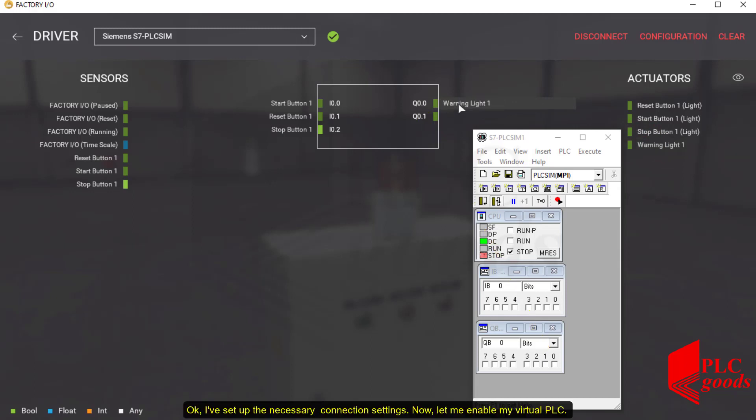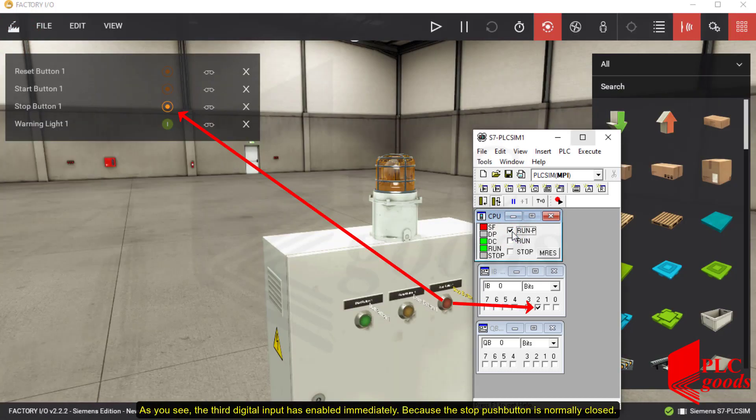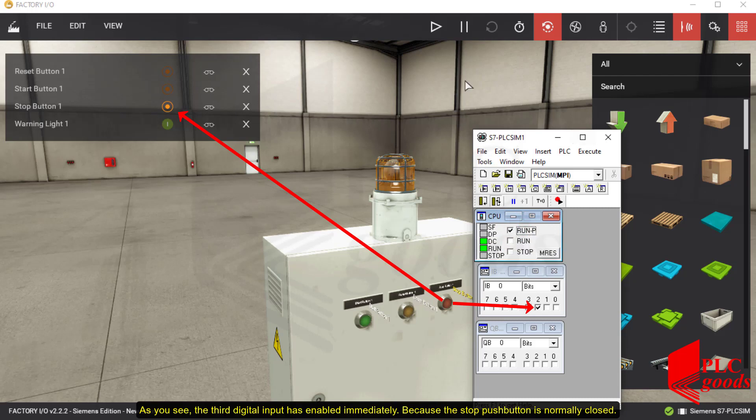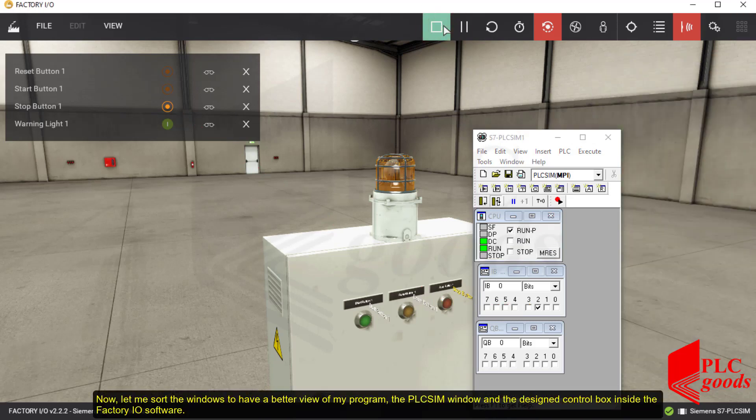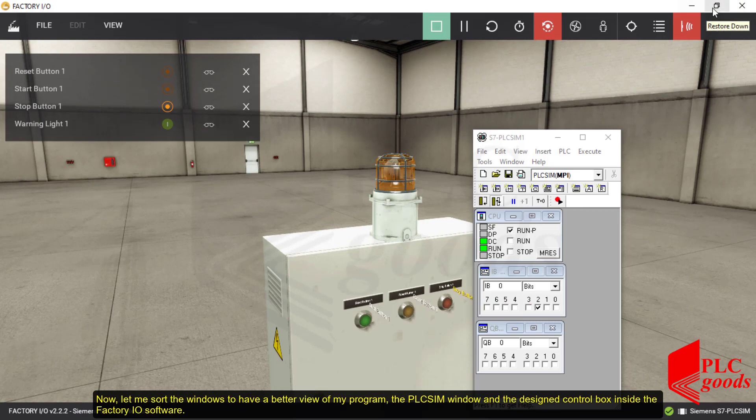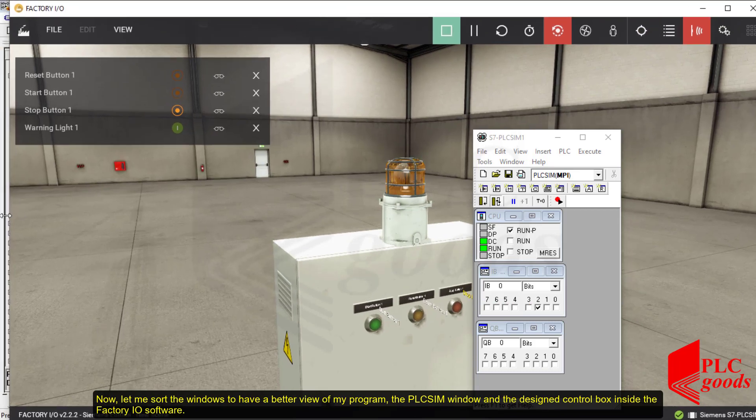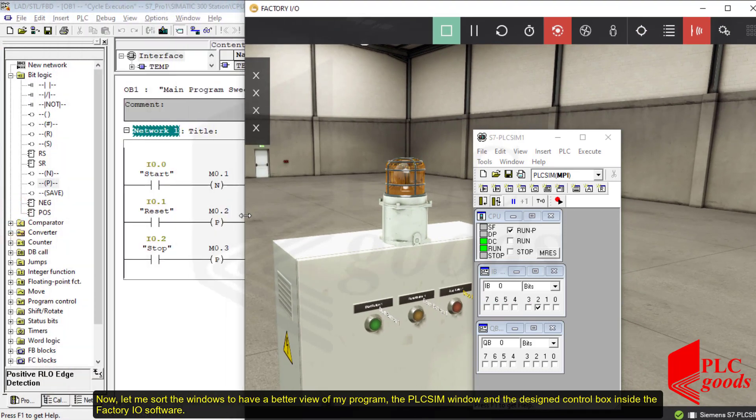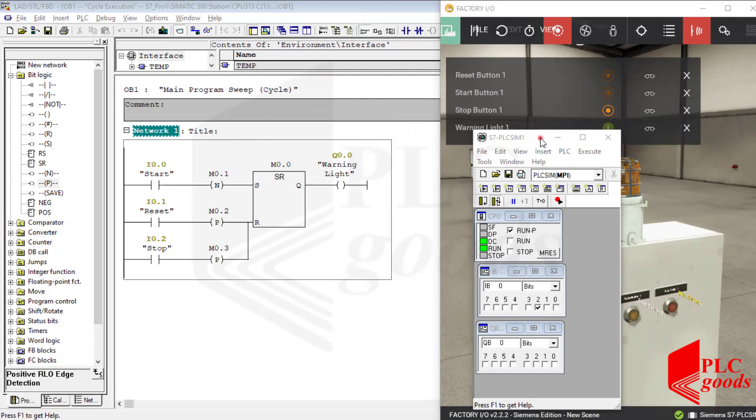Okay, I set up the necessary connection settings. Now let me enable my virtual PLC. As you see, the third digital input has enabled immediately because the stop push button is normally closed. Now let me sort the windows to have a better view of my program, the PLC Sim window, and the designed control box inside the Factory IO software.